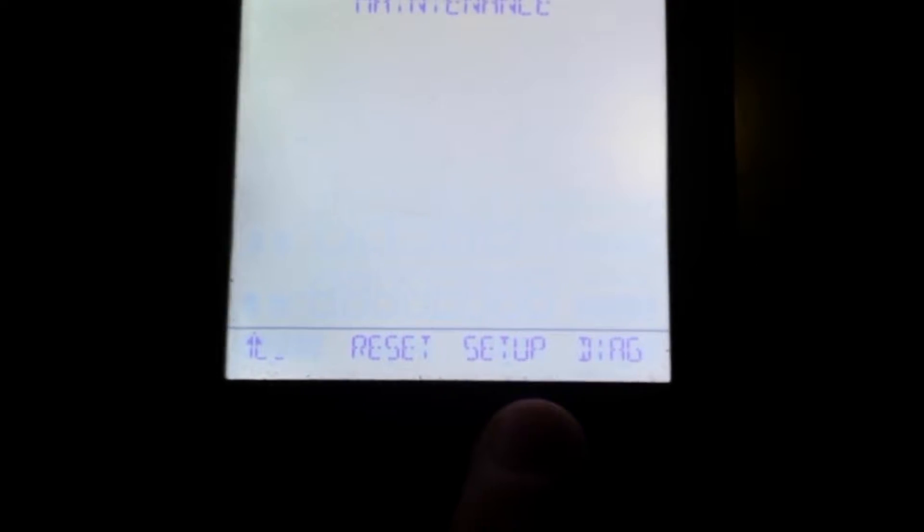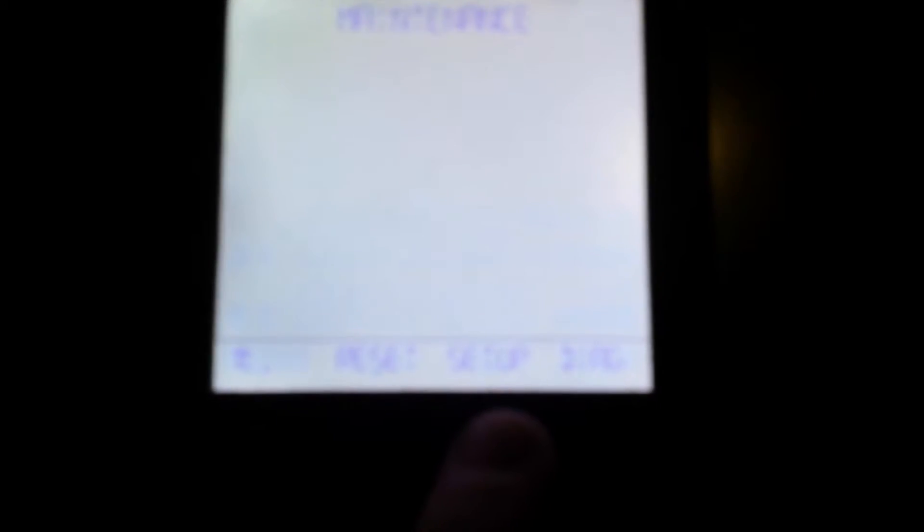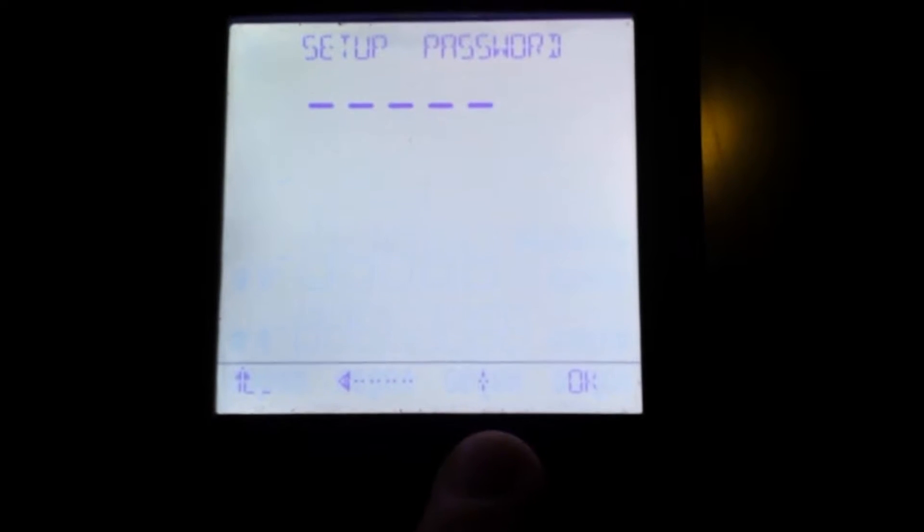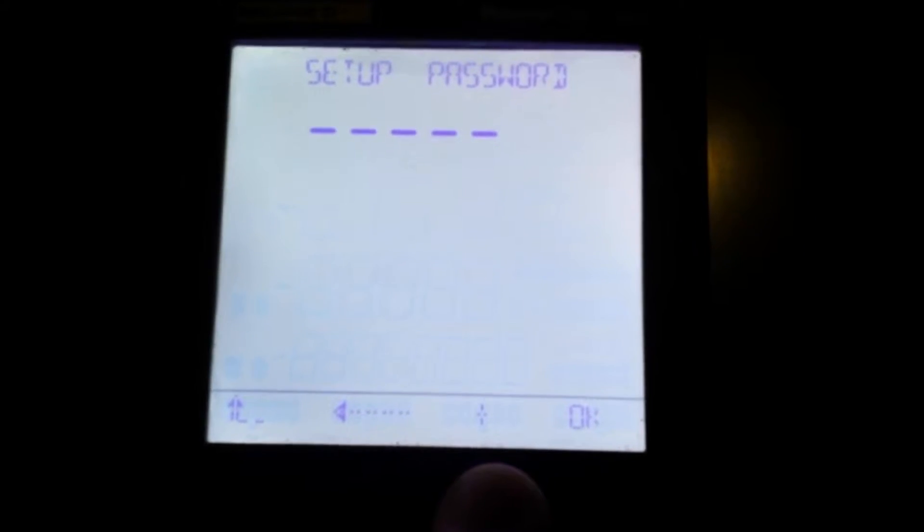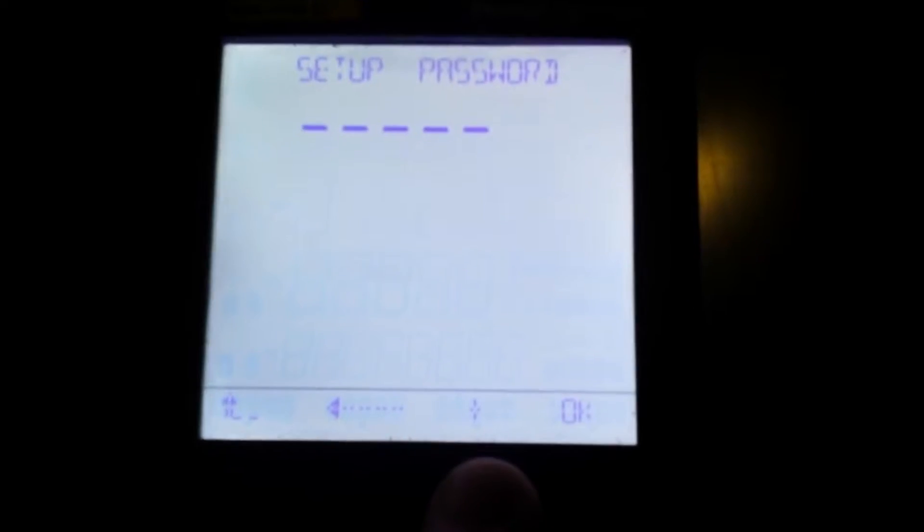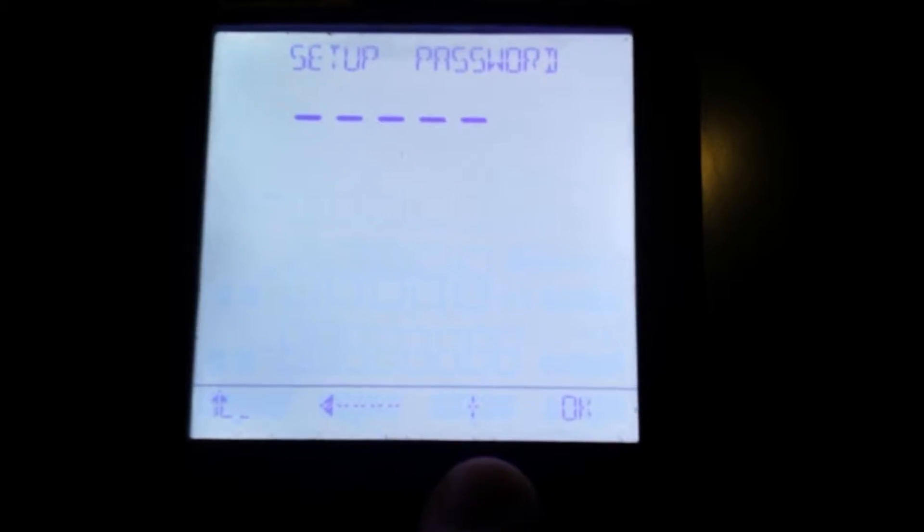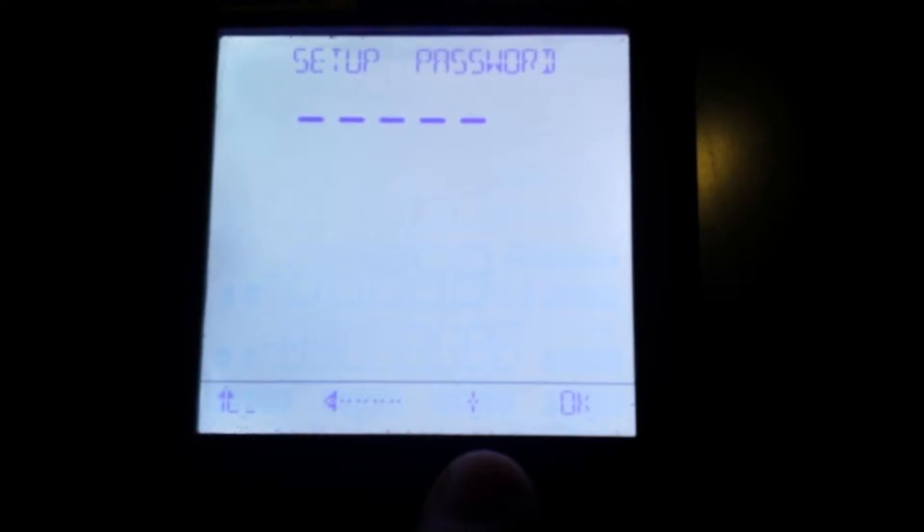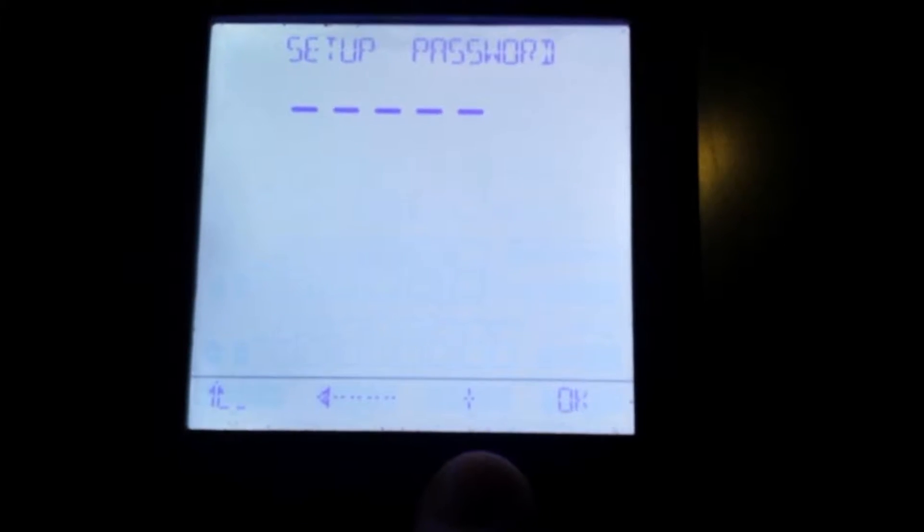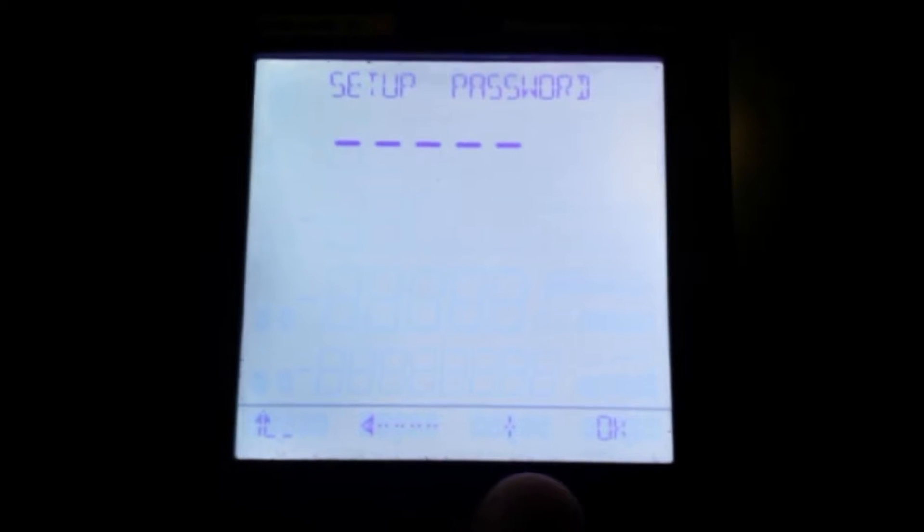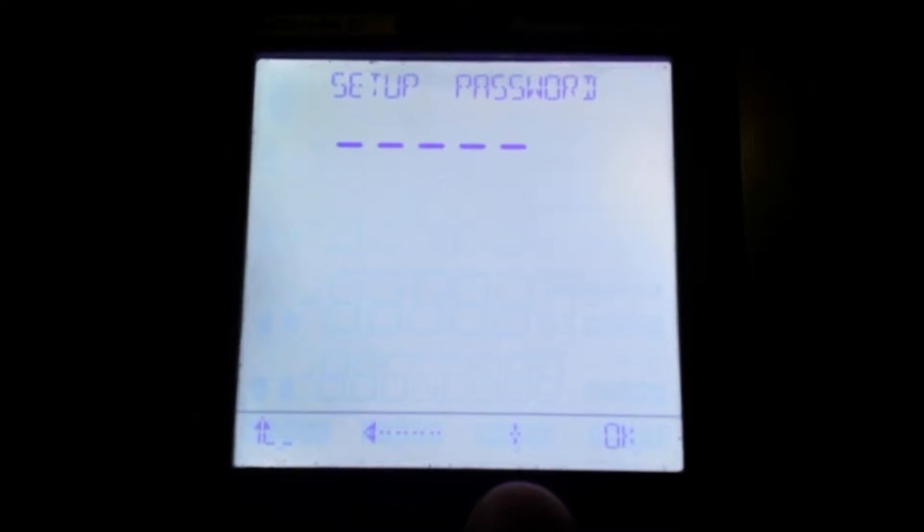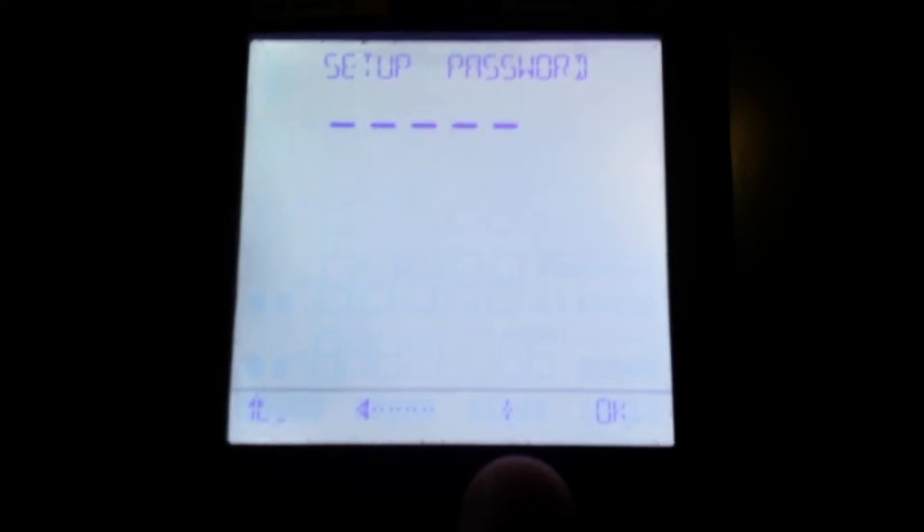Now then, to configure this we're going to go into this setup screen. Press setup - it's going to ask for a password. That password will depend on how yours is configured. You may need to contact whoever installed the meter to get the correct password, but for this one we're going to enter our password.